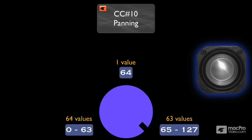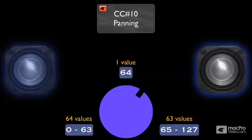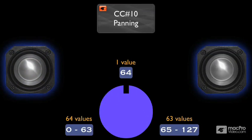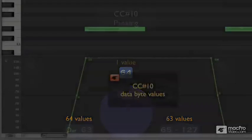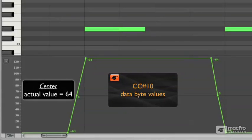Similar to the situation with PitchBend, panning positions may be displayed differently in a DAW than the actual data byte values contained in the CC10 messages themselves.